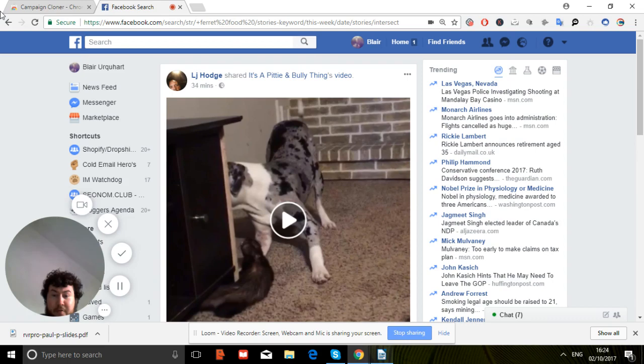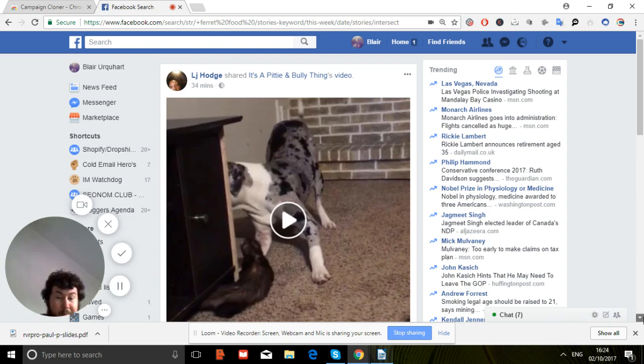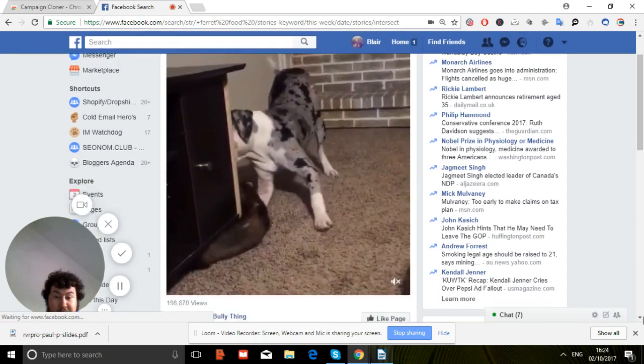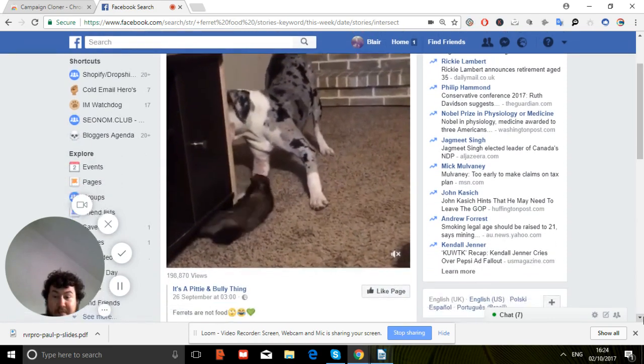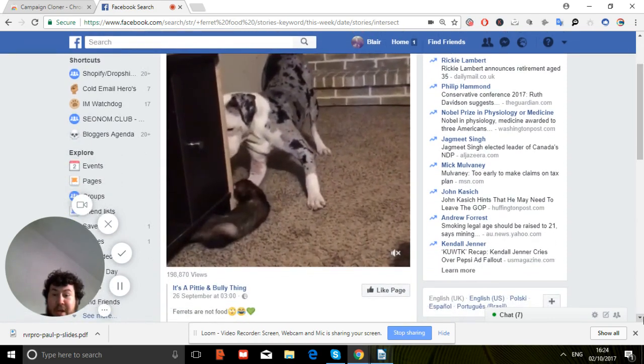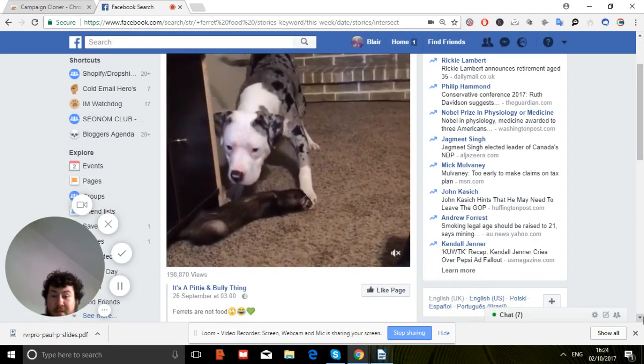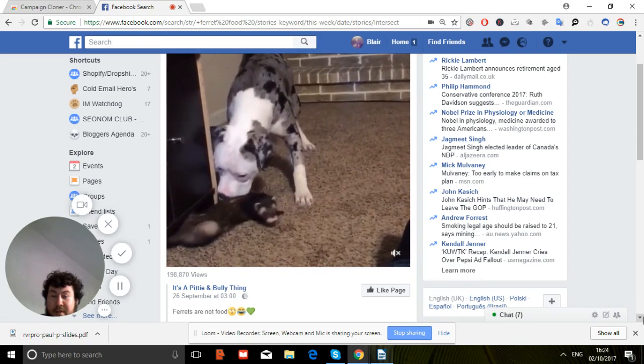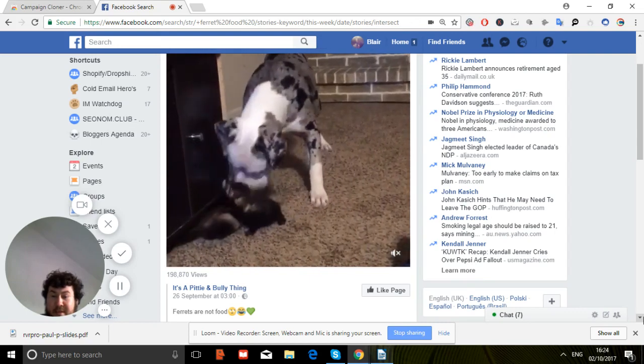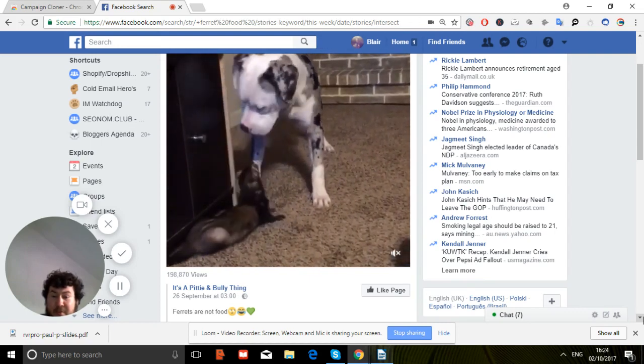We've got one for a ferret and a dog, a video. Let's see if we can see how much attention is we can see there. It's got a giant amount of views: 198,870.